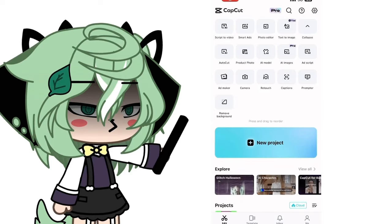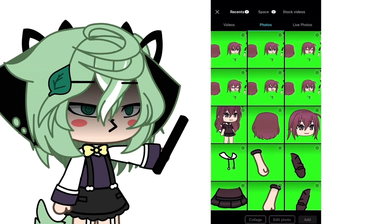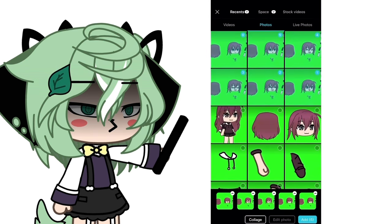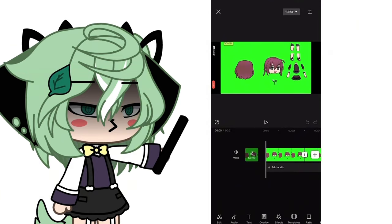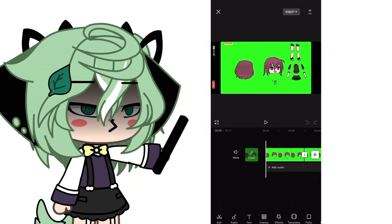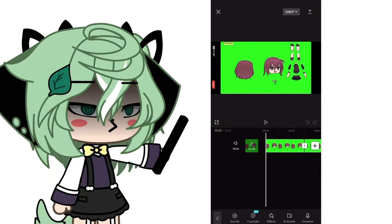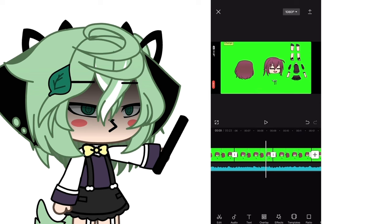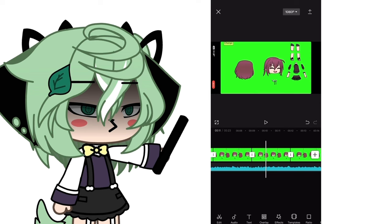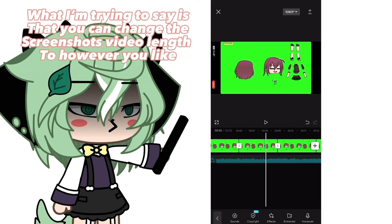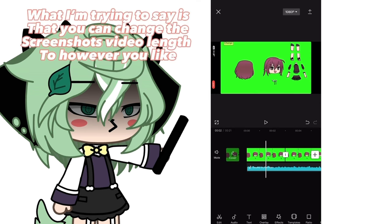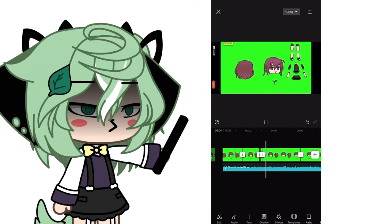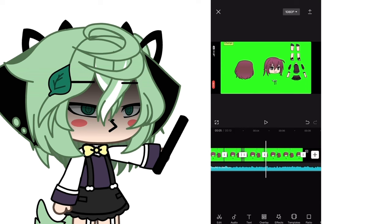Create another project in CapCut. This time you're gonna put all the screenshots together — basically crop all the screenshots and make them match the audio. If you don't have audio, you can adjust the screenshot length however you like, and then once you're done you can export it.